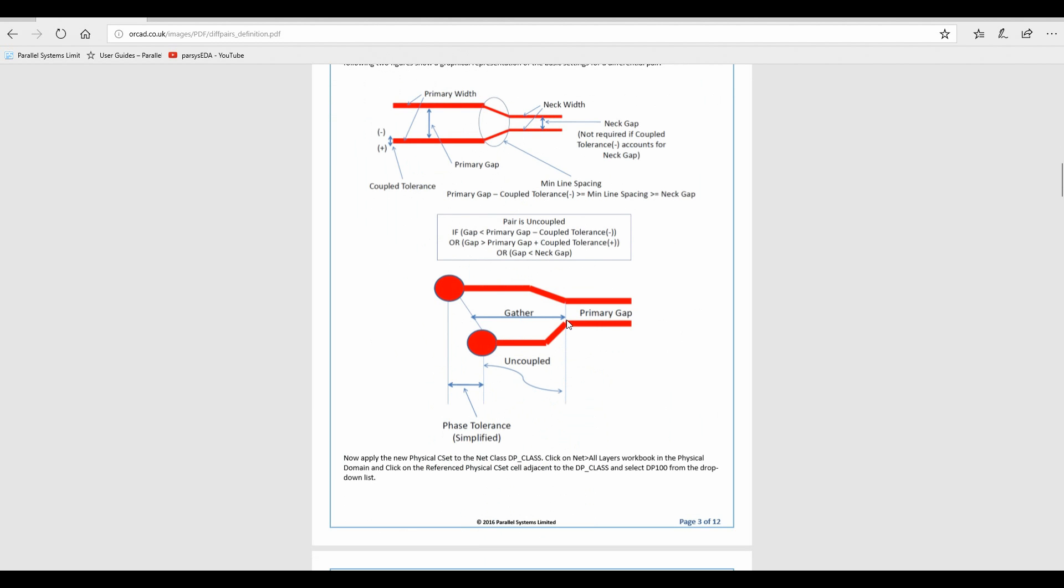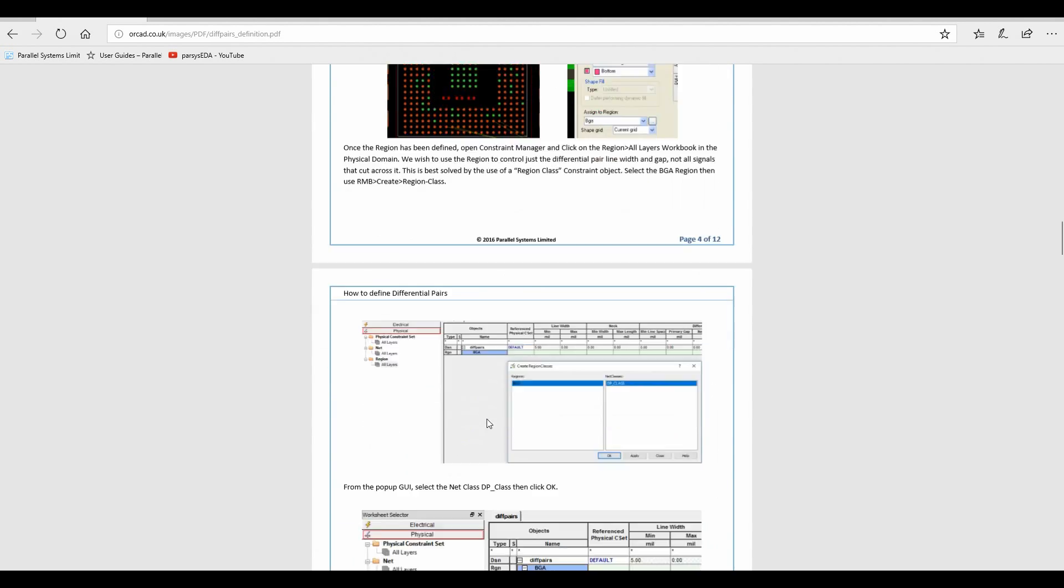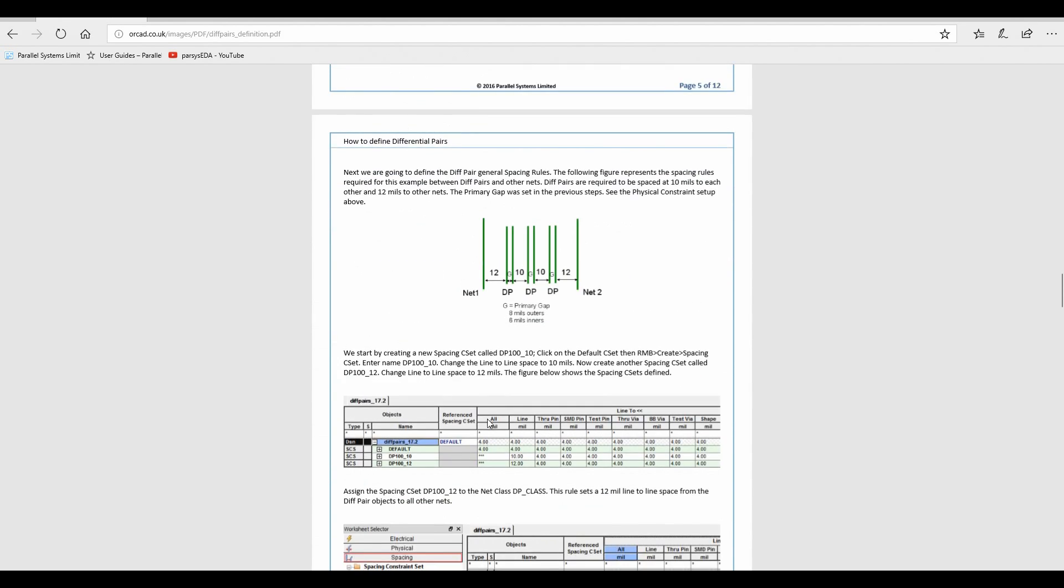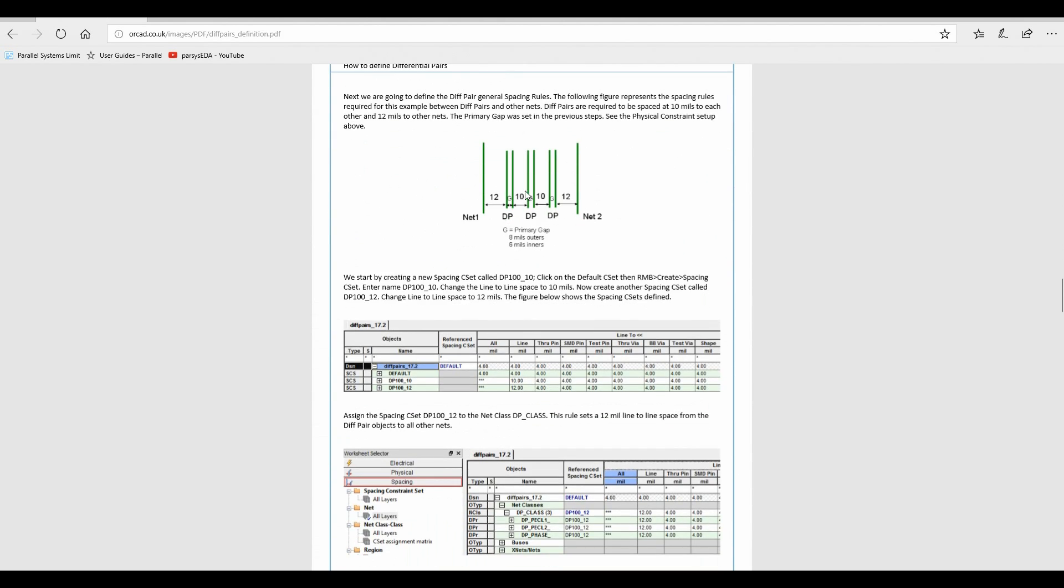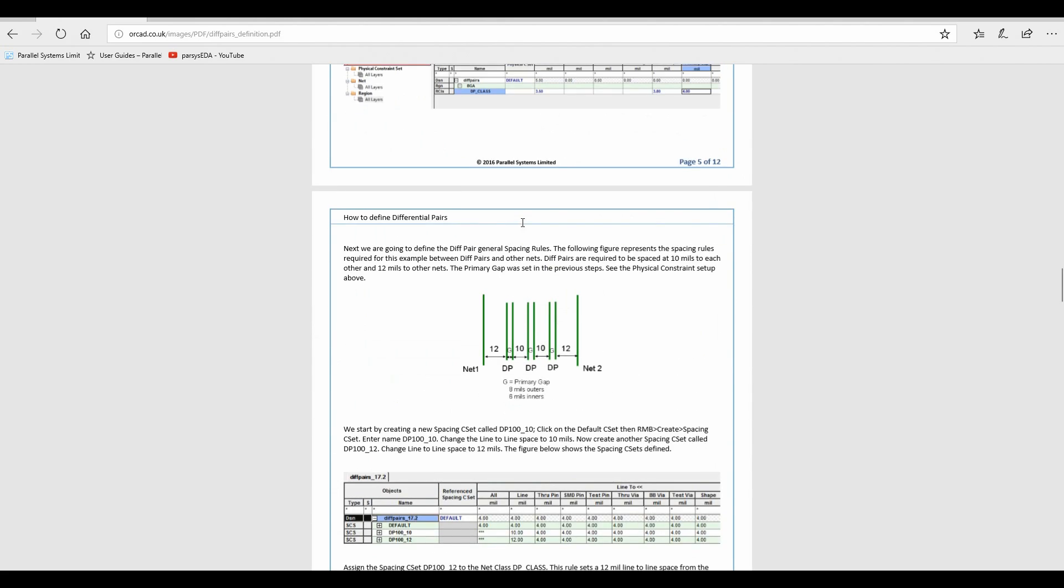This is the gather control. This is a basic idea of what phase is. And it goes through a complete setup if you're using constraint regions, if you want to set up different spacing rules, et cetera. So it's worthwhile having a look at this application note.